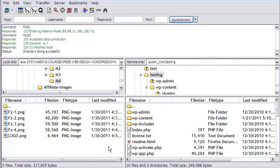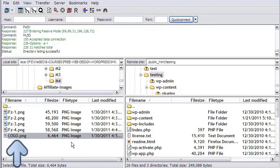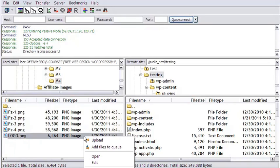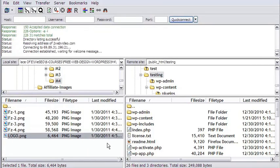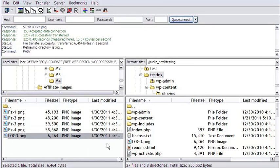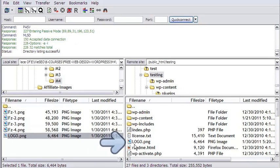Here on the left, on my computer, I have the logo image. To upload it, I right click on it and select upload. In a few seconds, the local image is transferred to my Bluehost server space.